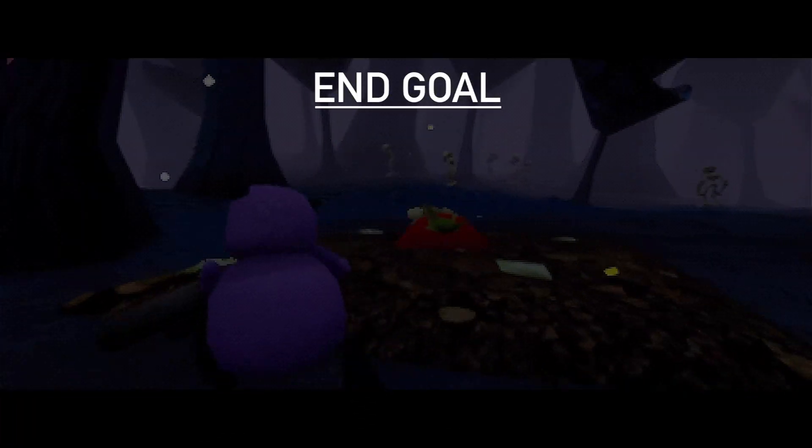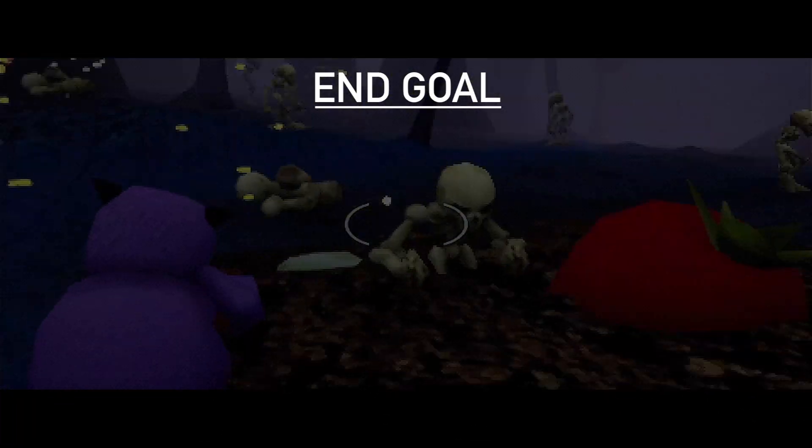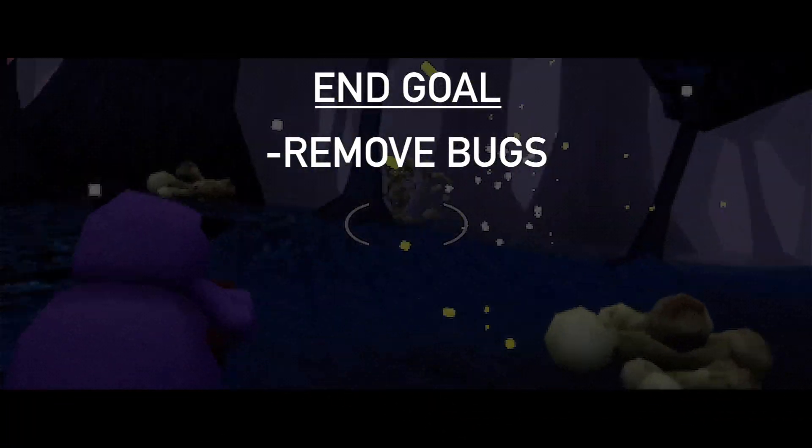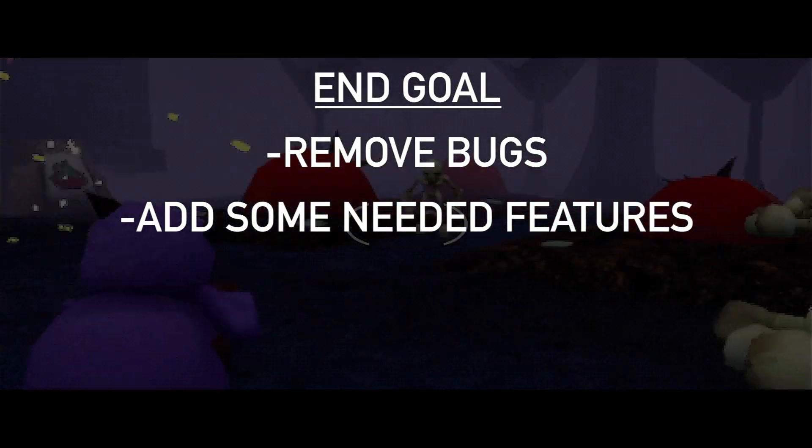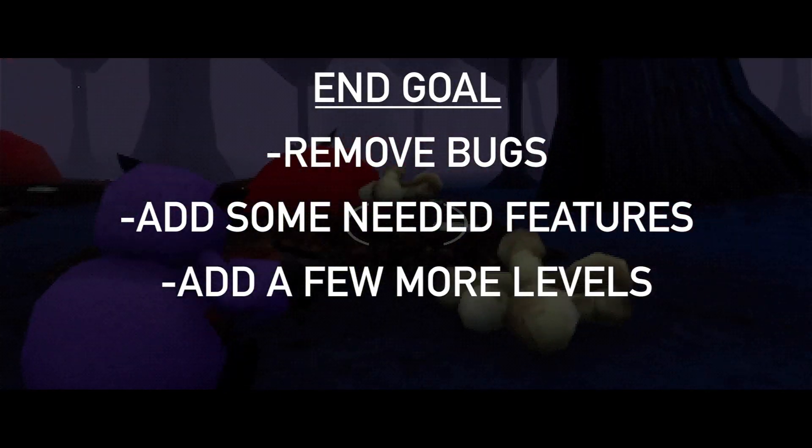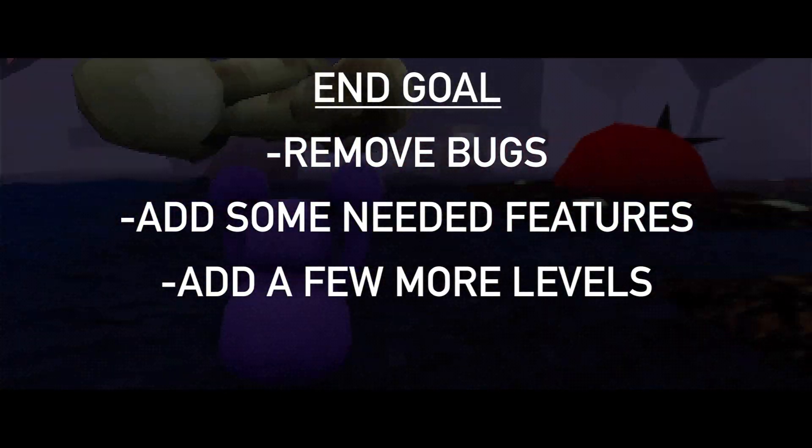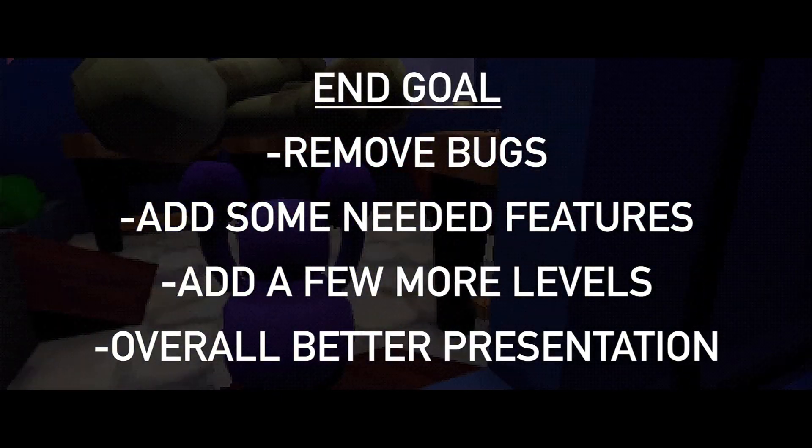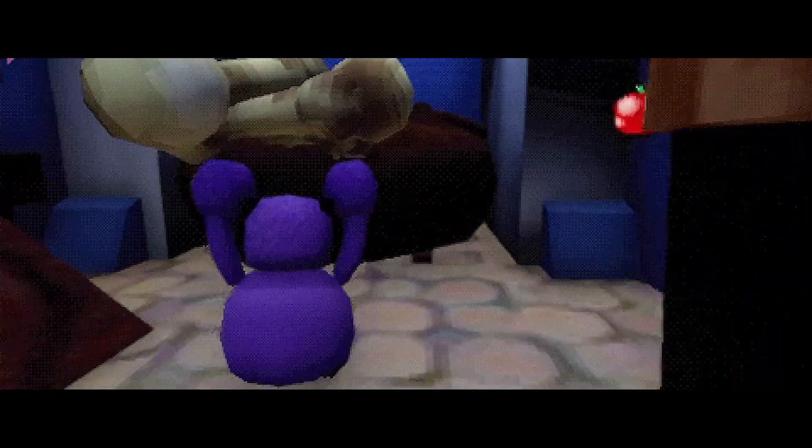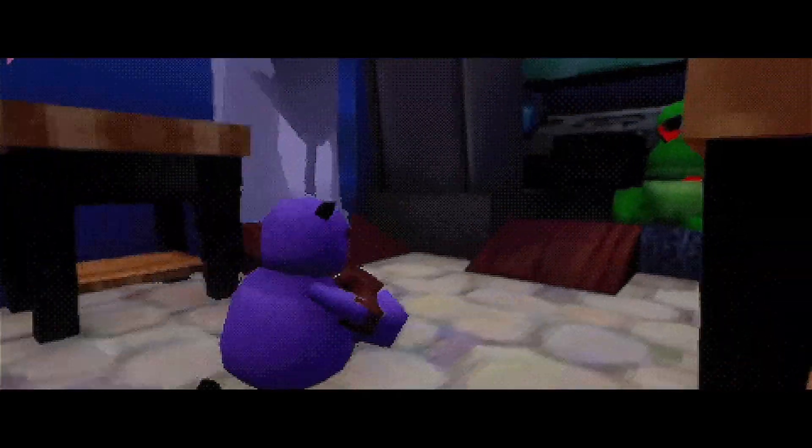And now I'm finally deciding to continue working on it. My end goal for this project is to remove bugs, add some needed features, add a few more levels, and give it an overall better presentation. With that said, let me show you a closer look at the game.